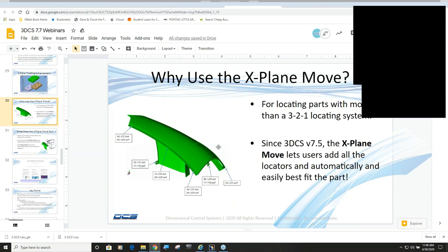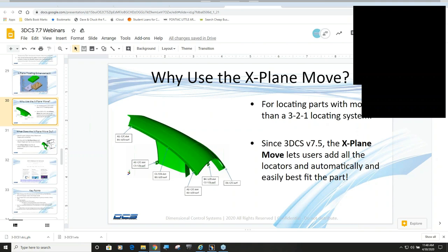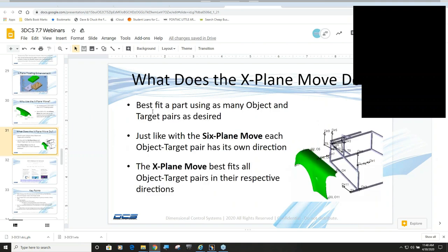But the idea with the X-plane move is you don't have to think about a 3-2-1 locating method anymore. You just pick all of your objects and targets in pairs and define the vector direction that those are supposed to control. And then this X-plane move will try to minimize the distance between all those pairs of points. So it best fits a part using as many objects and target pairs as desired.